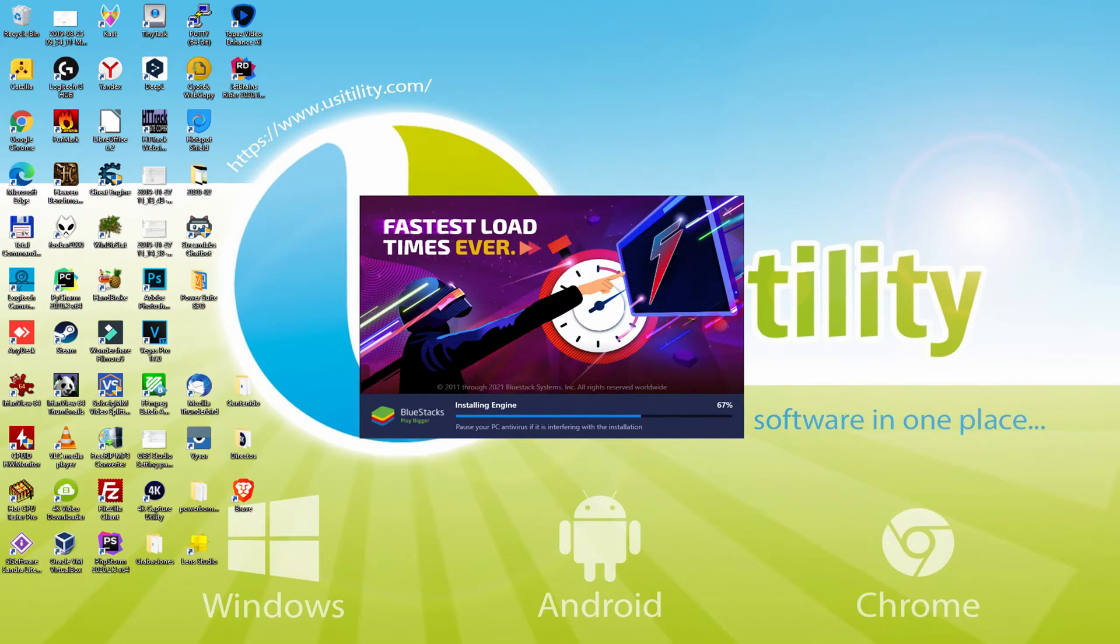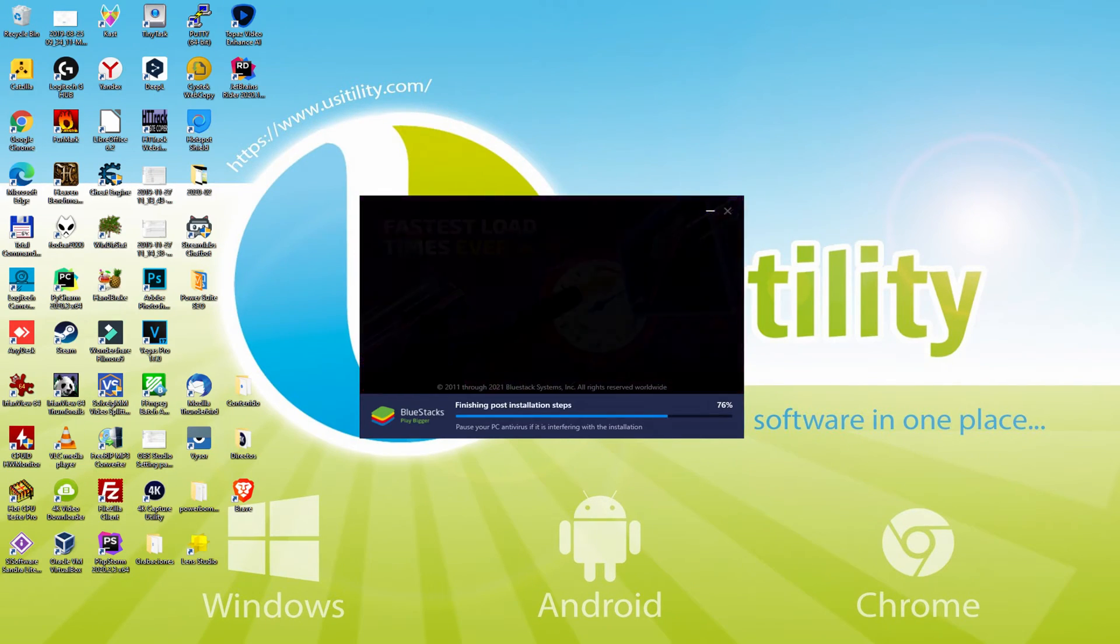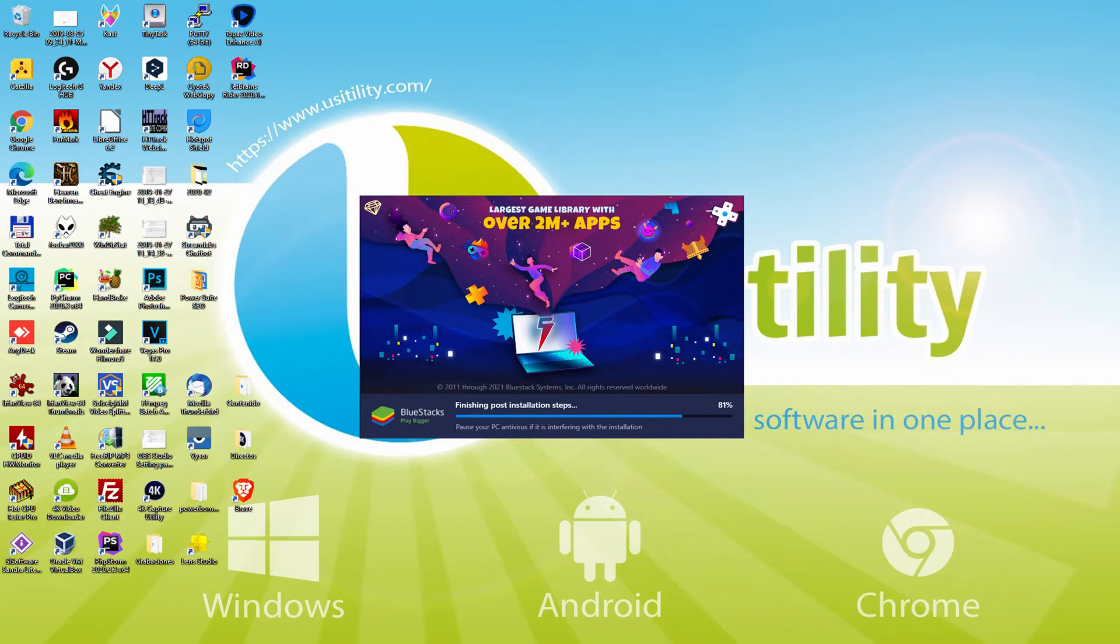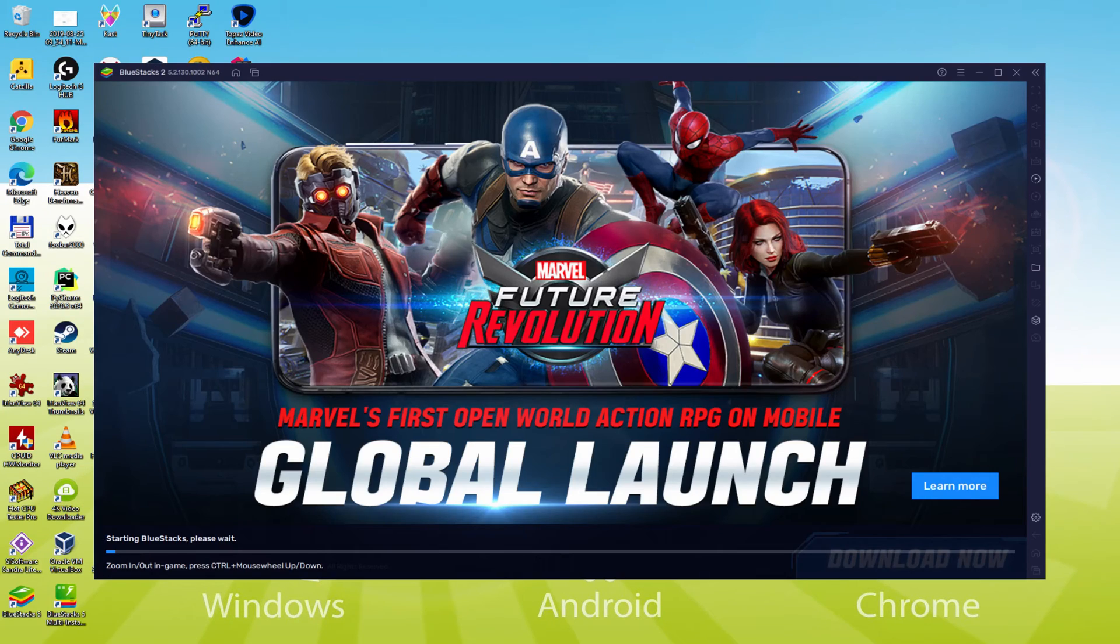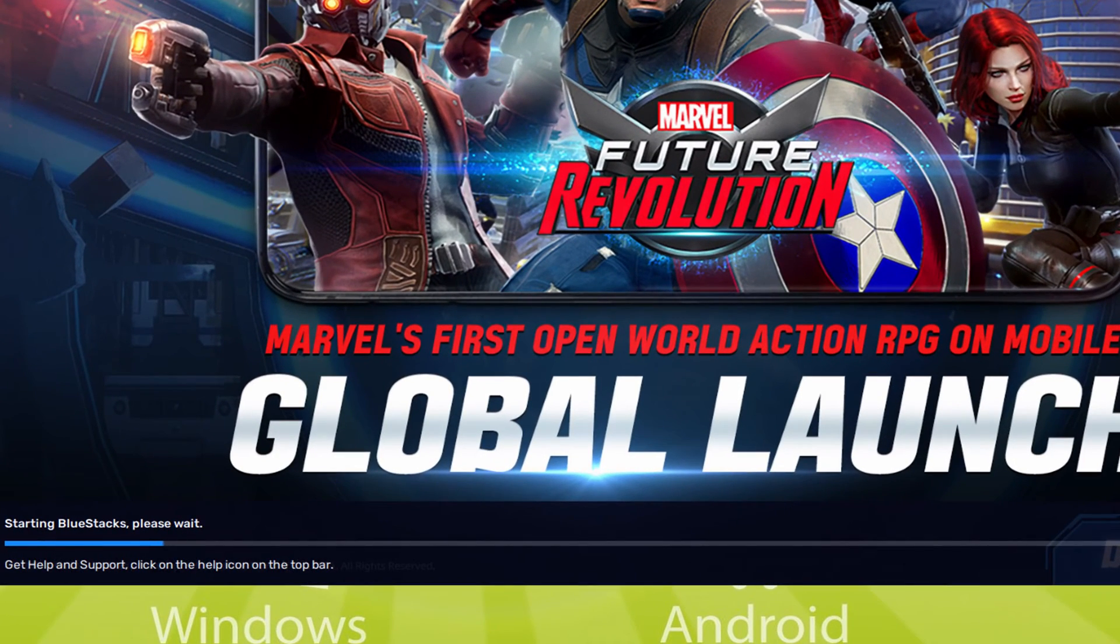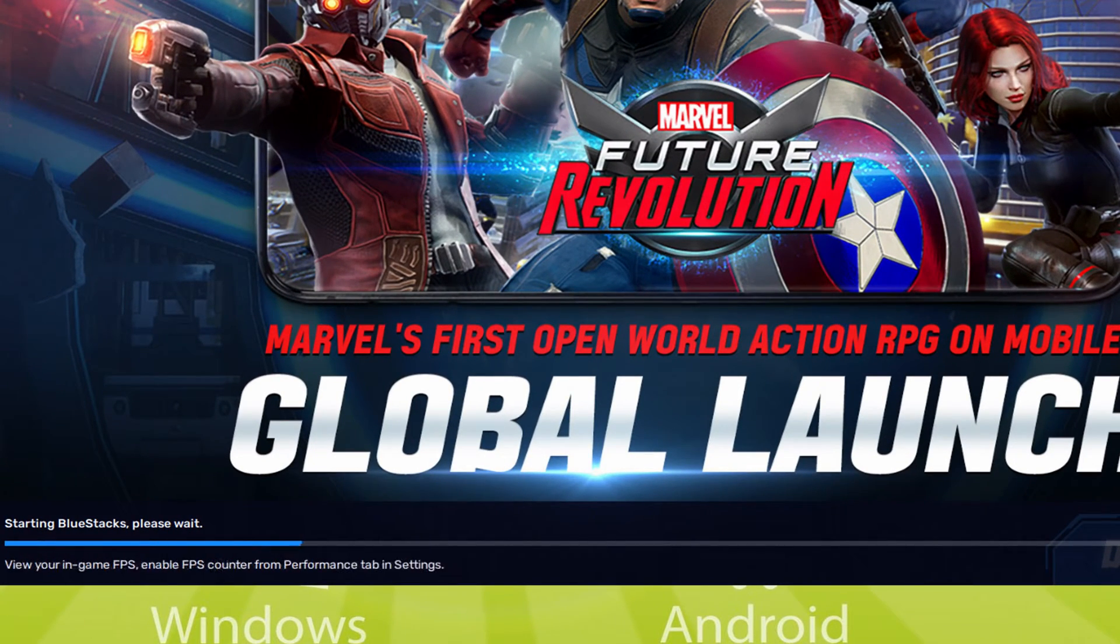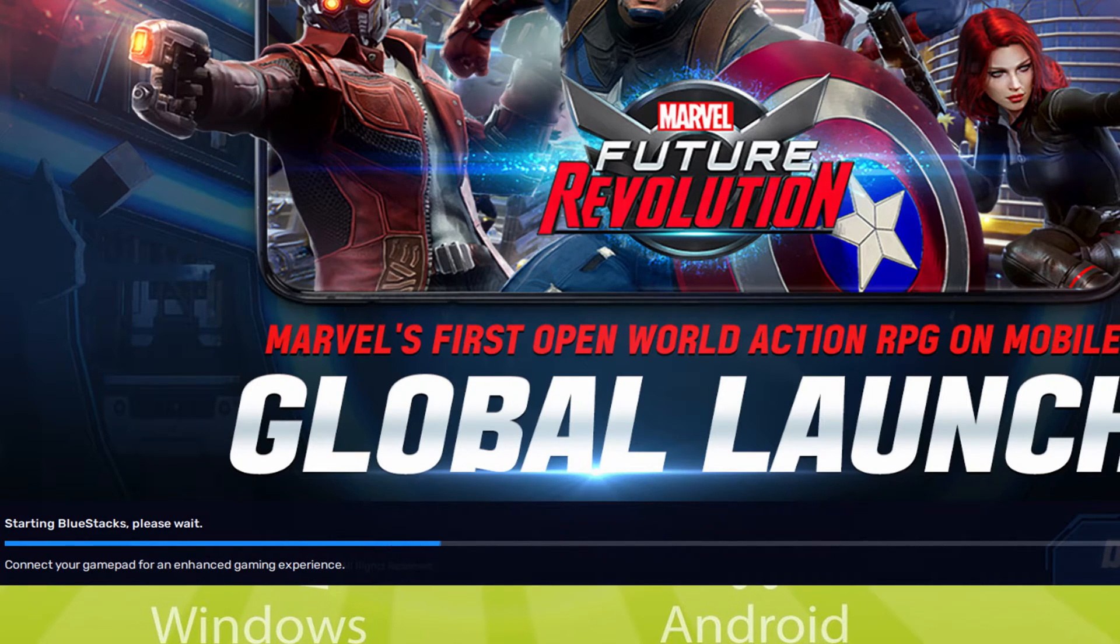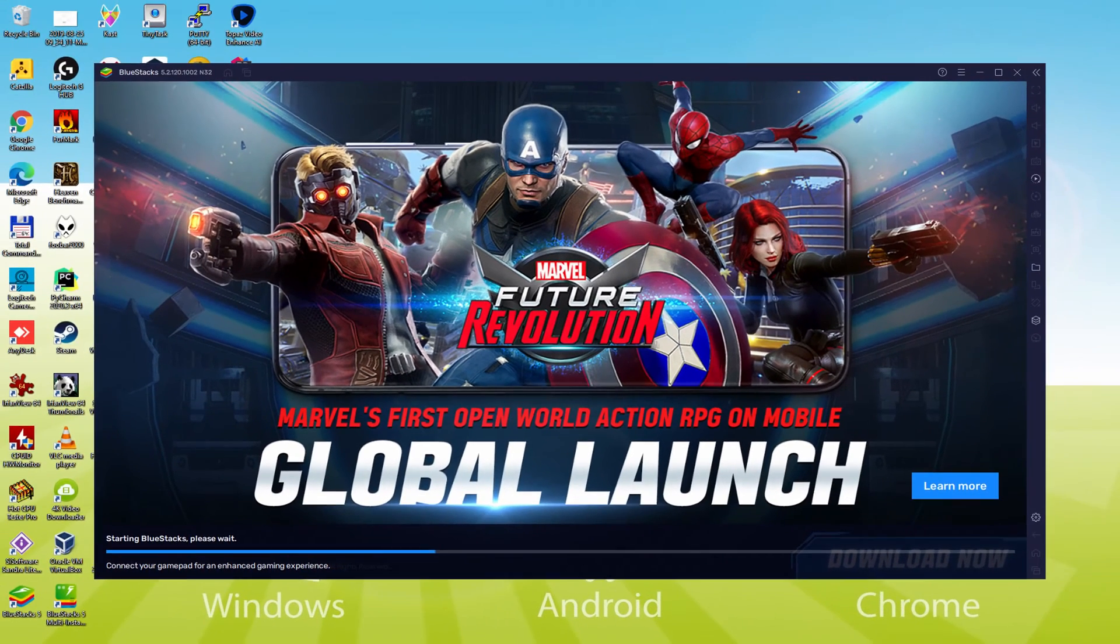As you can see, Bluestacks 5 is built to provide stability and performance during long gaming sessions. The installation has already finished for me. Now, the emulator is started on autopilot. As you can see, down here, we have a progress bar which will fill up and when it reaches the end, the emulator is launched for the first time.